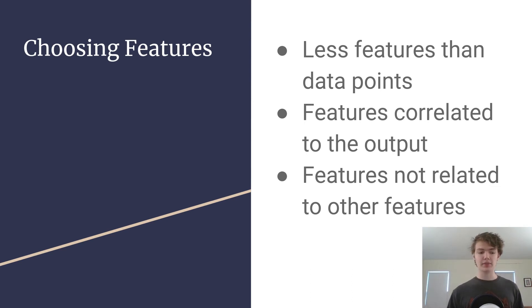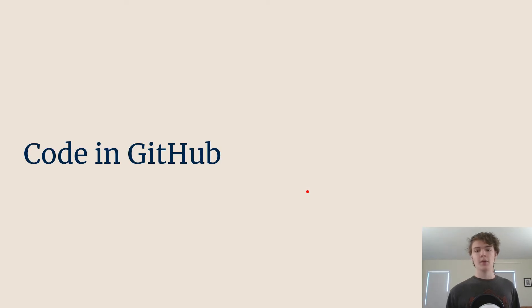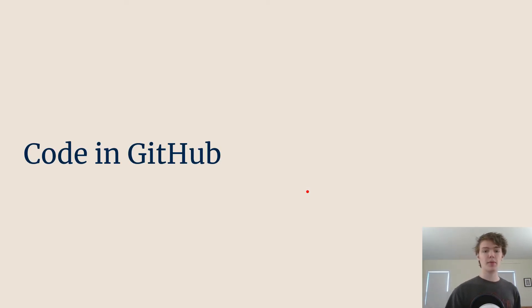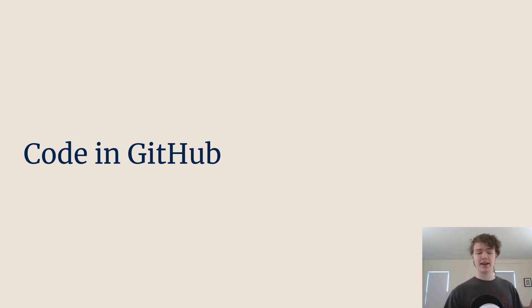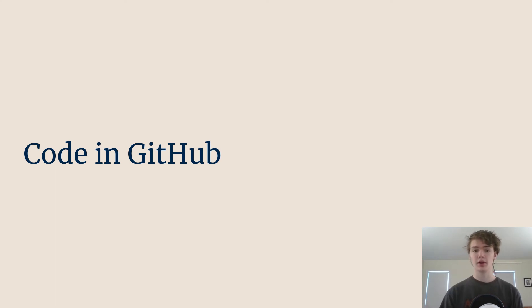But yeah guys that's pretty much it for this video. Remember all the code for this course is on github. If you have any questions please feel free to leave me a message down below and I'll see you next time where we're going to work with regression.